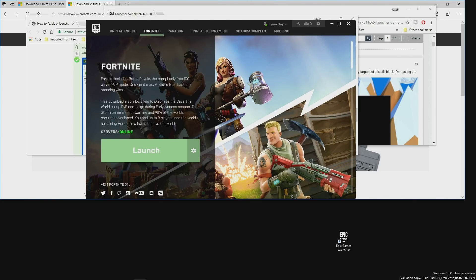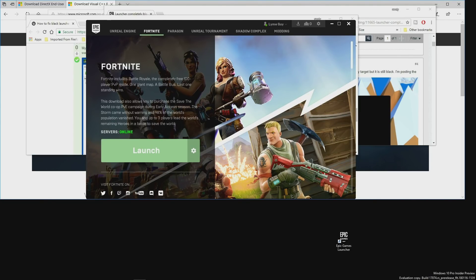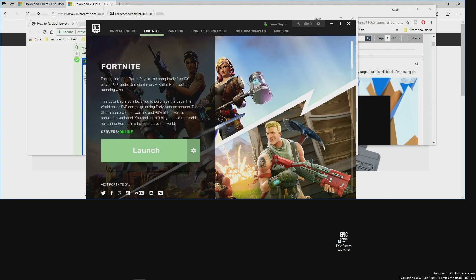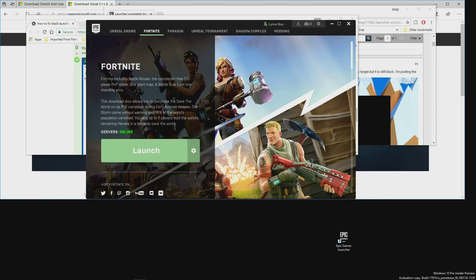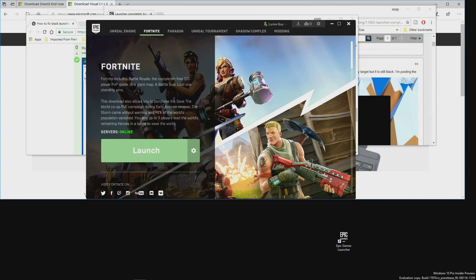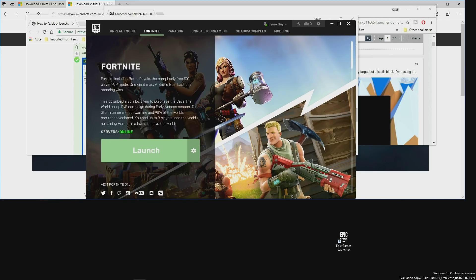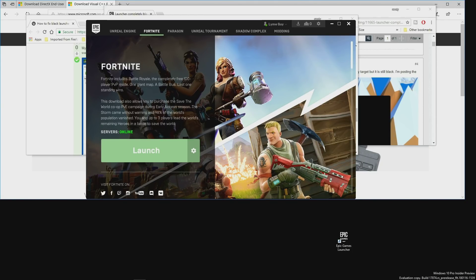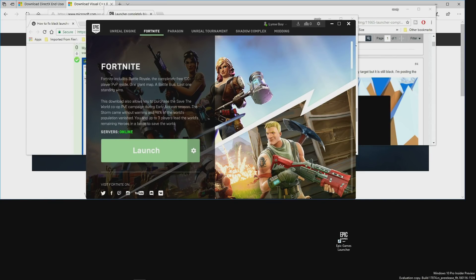I'm bringing you another Fortnite Epic Games Launcher video. I've been trying to make this video for a while but wasn't sure what to include, so I've compiled everything together. Basically, people are stating that either the Epic Games Launcher doesn't open at all — that's the number one thing — or they end up with a black Epic Games Launcher screen. I've been compiling solutions from reading, and I've come up with a couple of possible fixes worth trying.